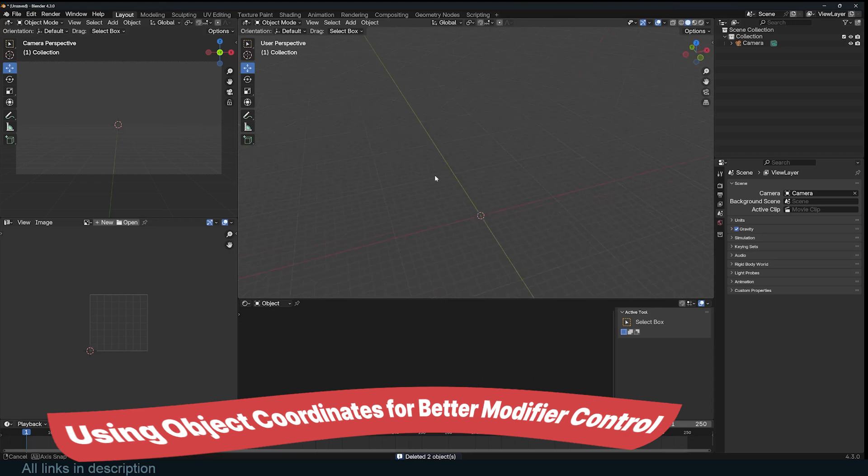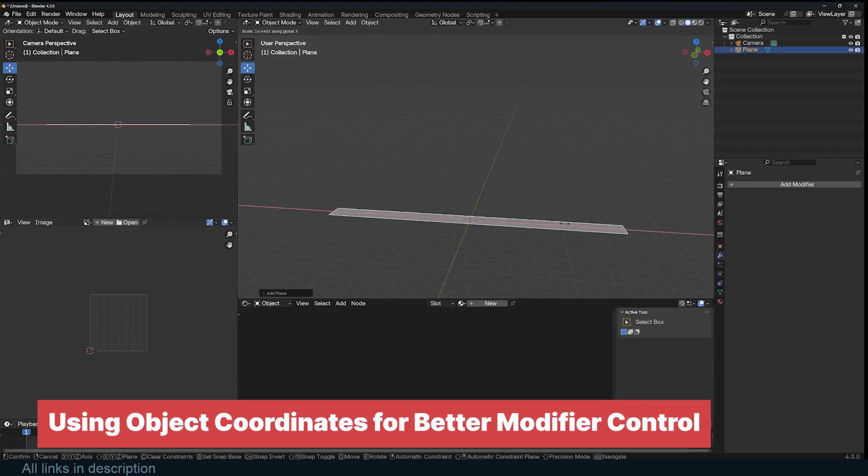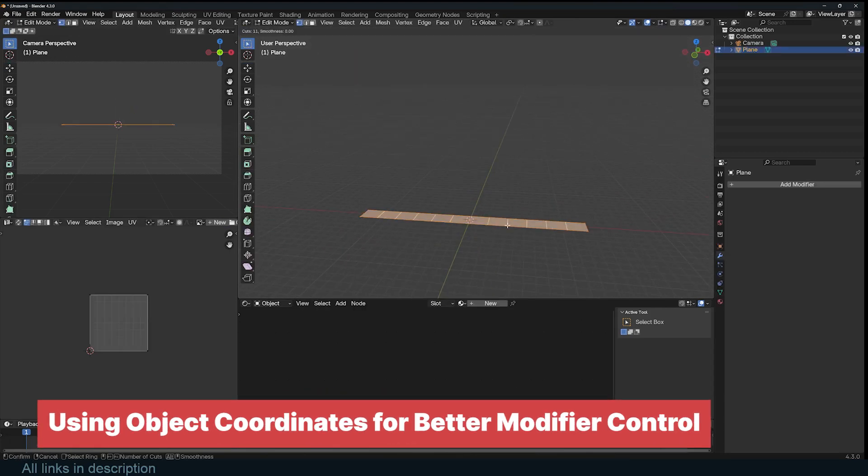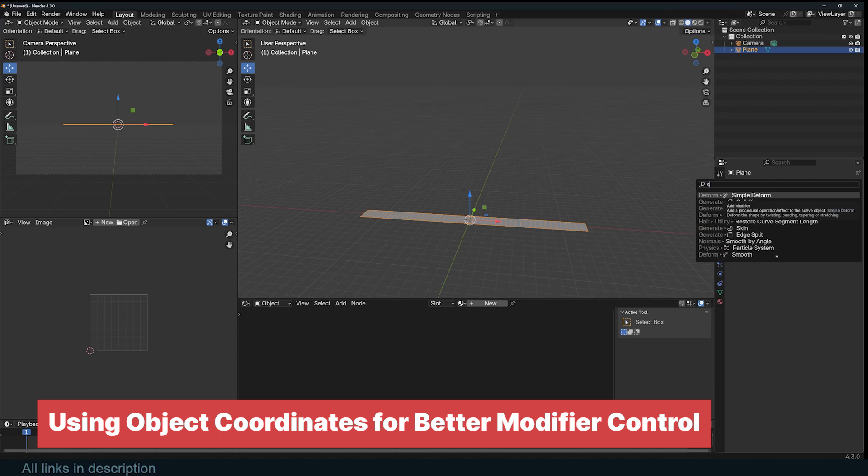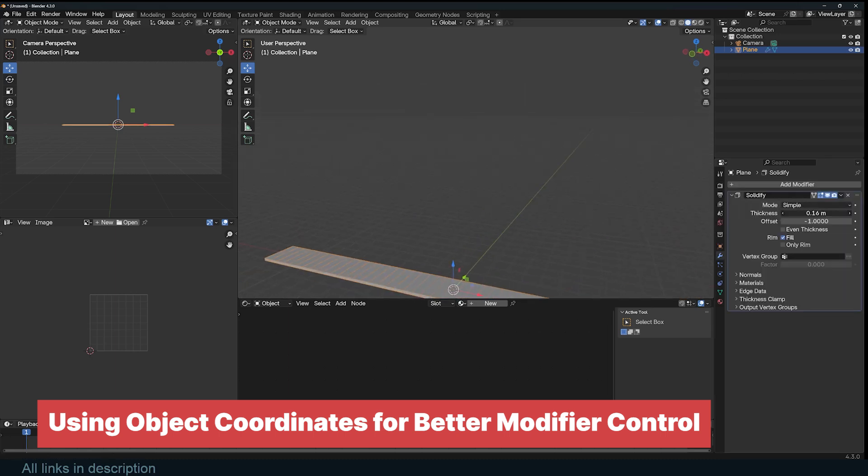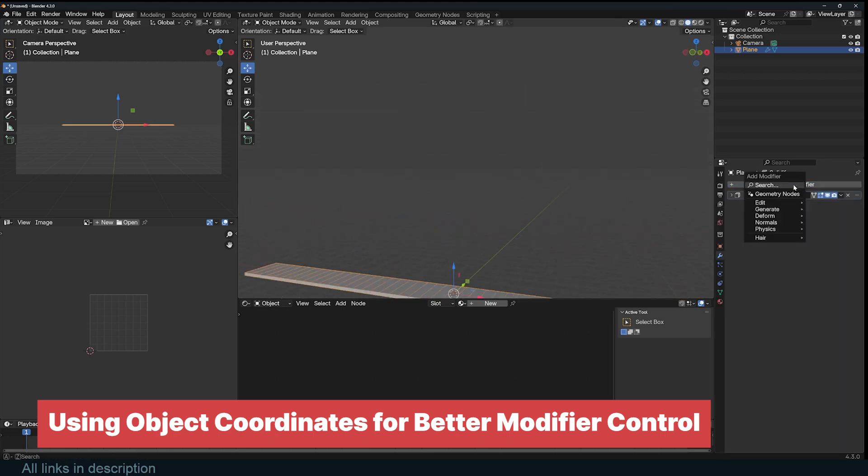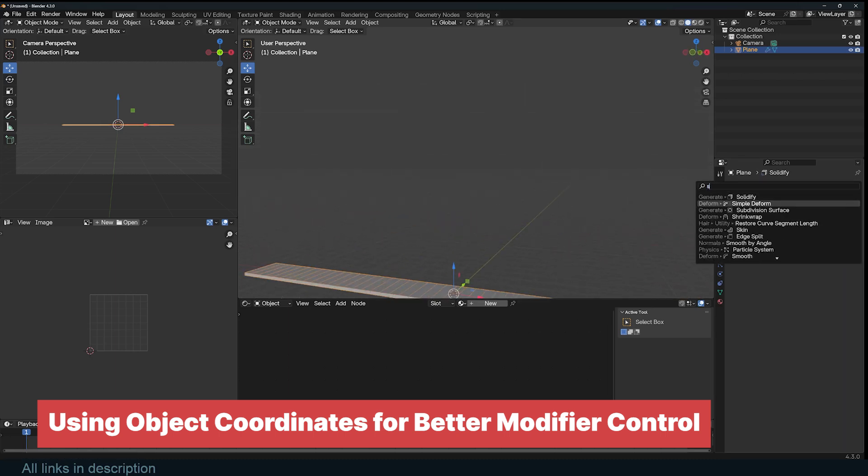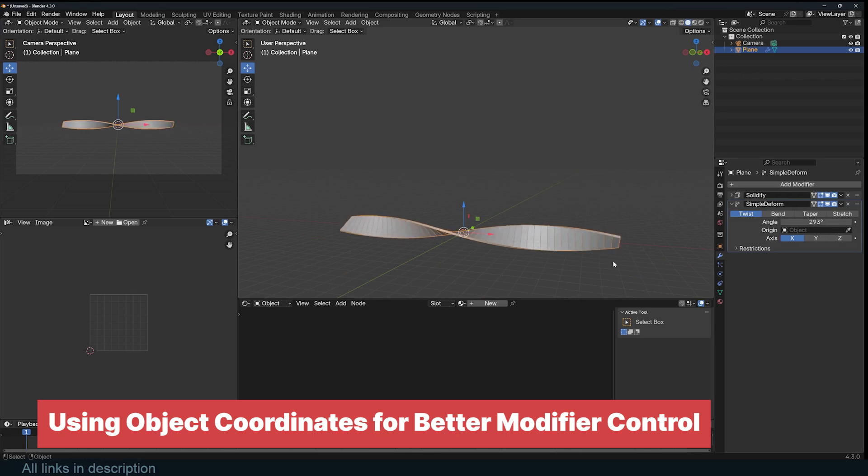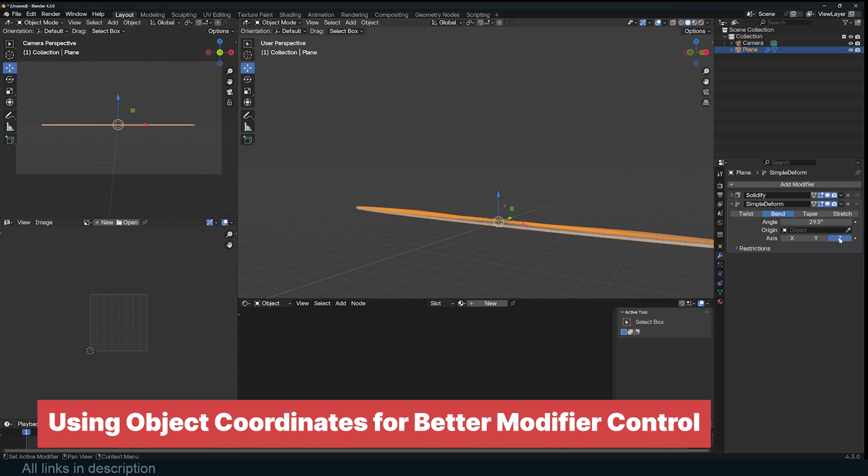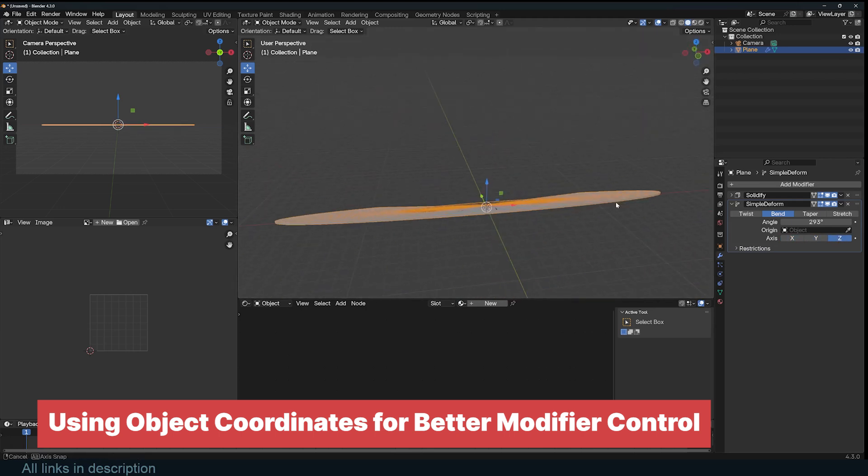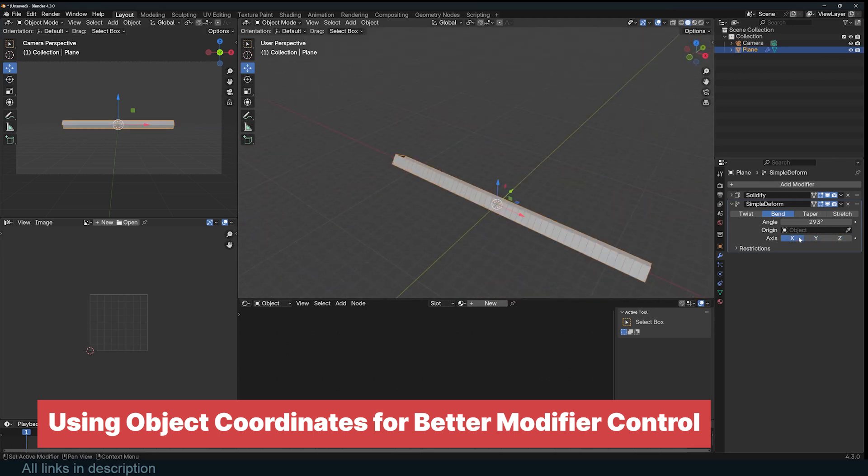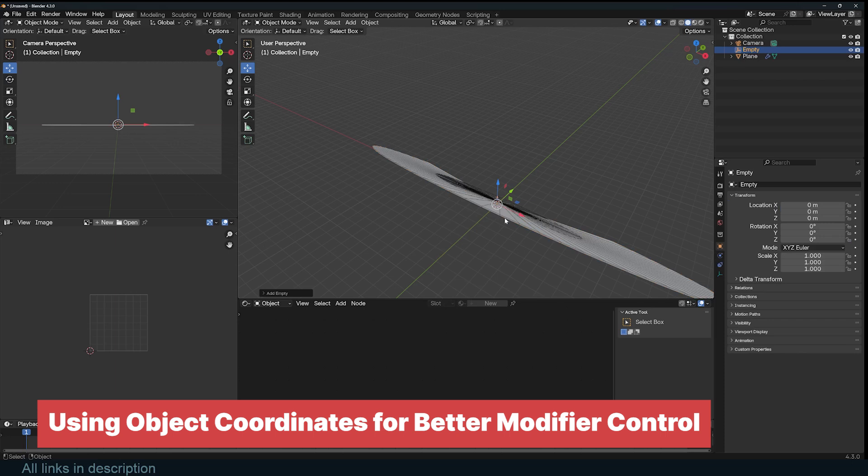When working with tools and modifiers that rely on an axis or direction, such as the Bend modifier, Displacement modifier, or Array modifier, it can sometimes be confusing which axis to use. This is because the results are affected by multiple factors, including the object's origin, pivot point, its scale, location, and rotation. This often leads to unpredictable results, making it difficult to control how the modifier behaves.